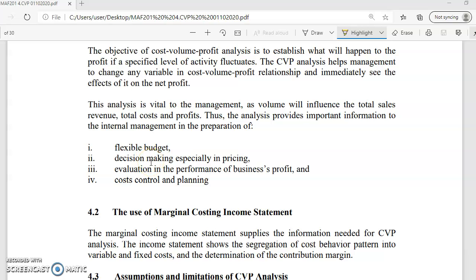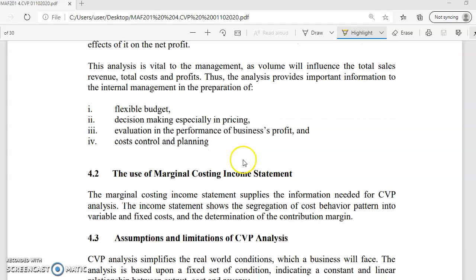A company can use CVP analysis to make decisions in pricing. For example, if they increase the volume, how much can they change the price to get the same profit? Or if the company has a targeted profit, how much do they need to sell at a particular selling price? You can also use CVP to measure company profit — given a certain volume, how much is the cost and how much is the profit? Lastly, CVP analysis can be used for cost control and planning, so the company can plan how much cost is needed to achieve the targeted profit.